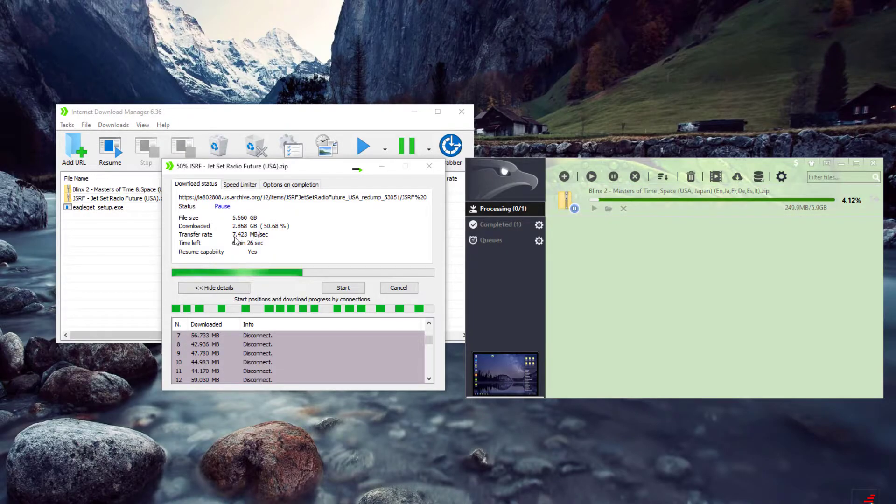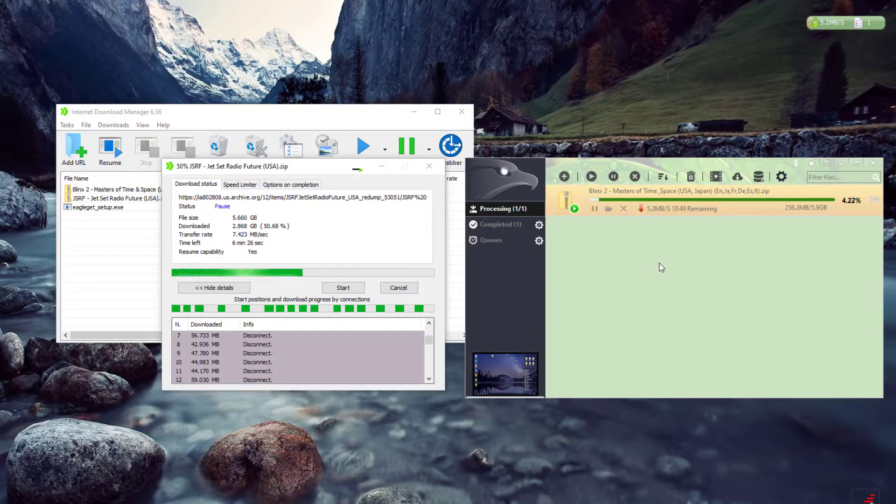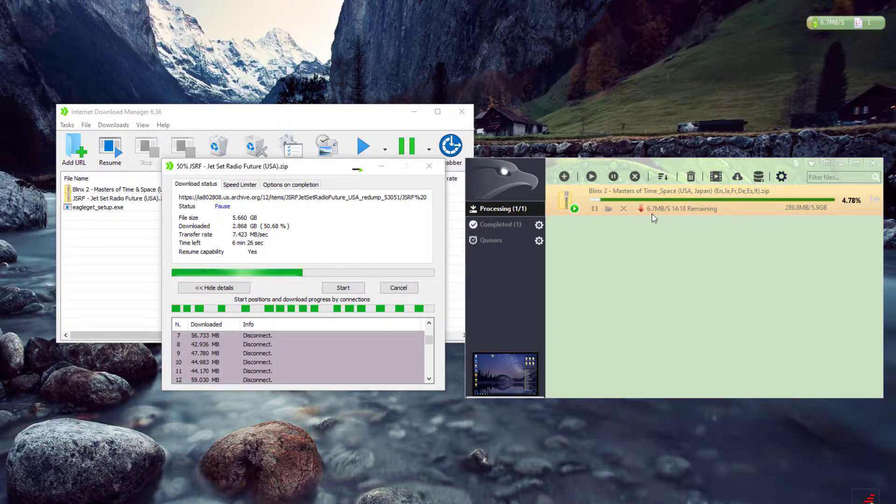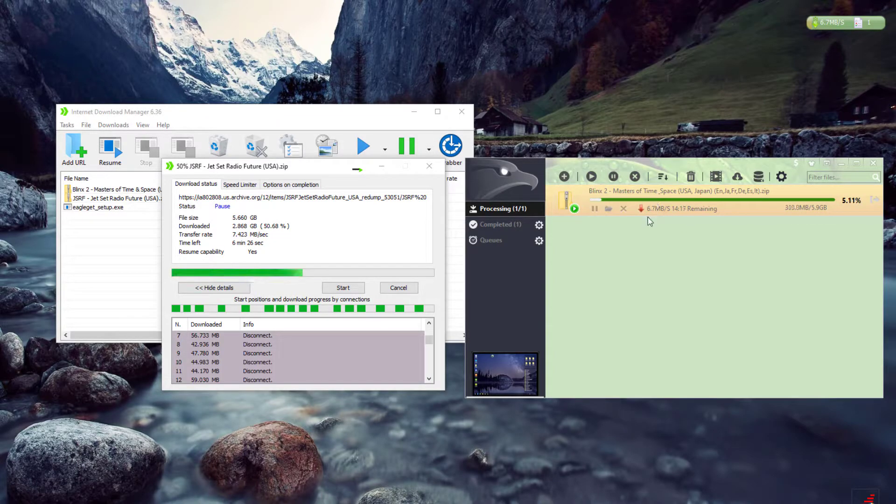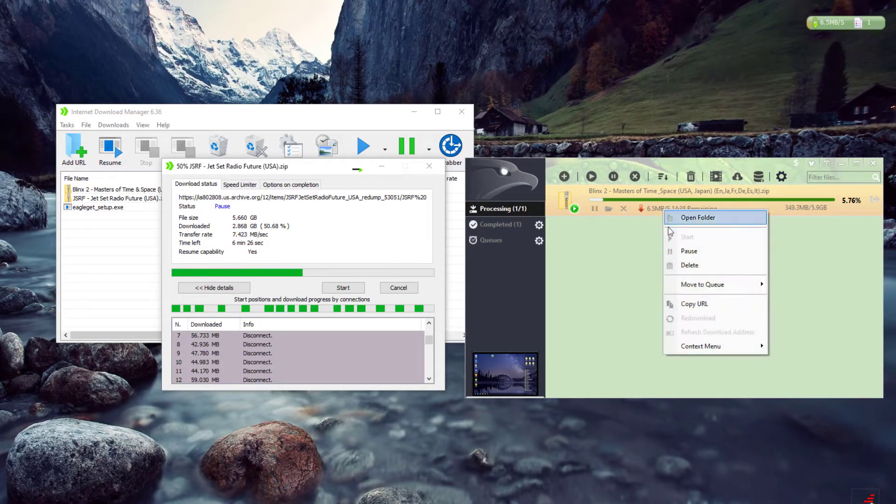So on Eagle Get, which is like the number two best download manager, I'm only getting about 6.8, sometimes it'll ramp up to 7.2. So yeah, you can kind of tell which one's the better download manager.